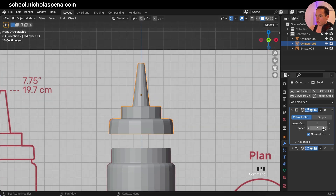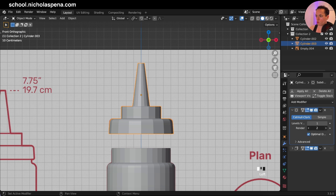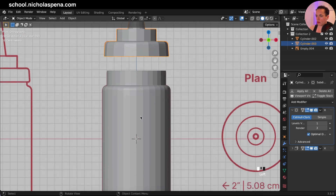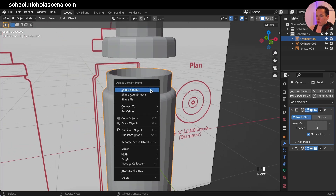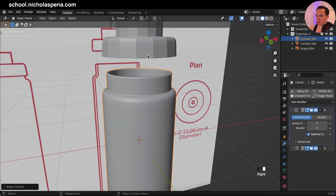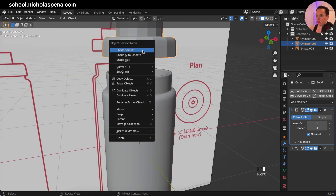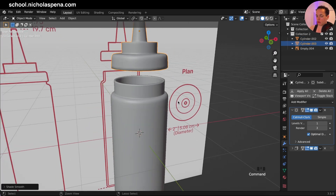In the render we can put at subdivision level three for both objects, so it is going to be very smooth. Right-click, shade smooth on both.